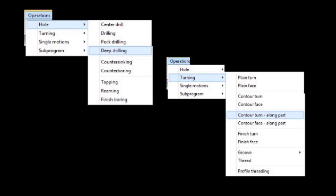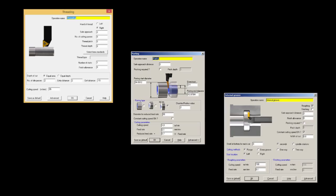Capstone has all the operations that you can do in turning. Hole operations, turning, grooving, threading, parting off. All the operations are done through very easy to use graphical screens like these.